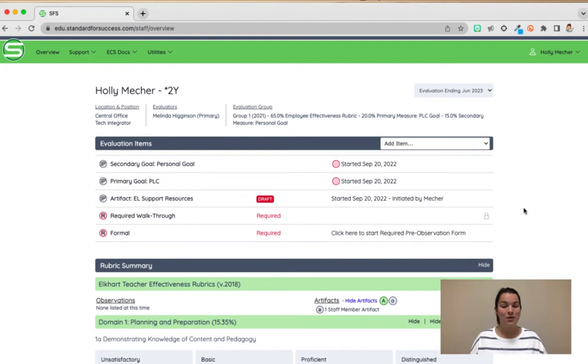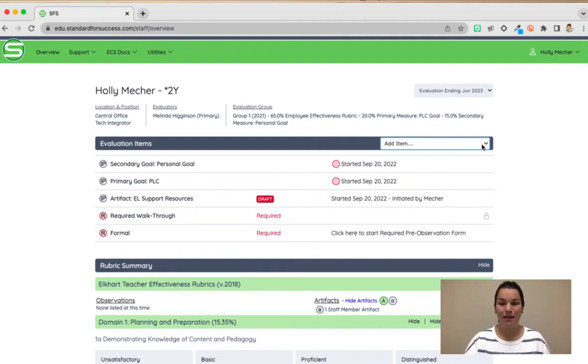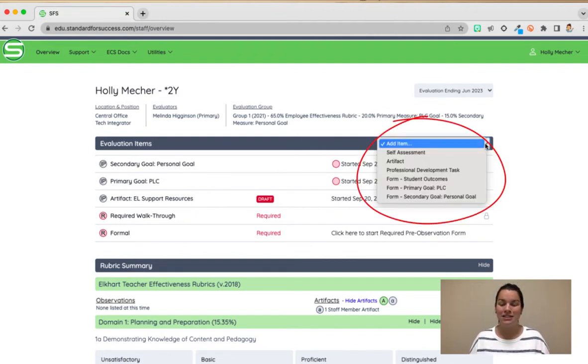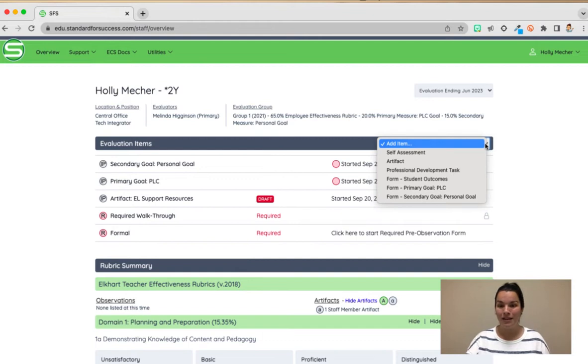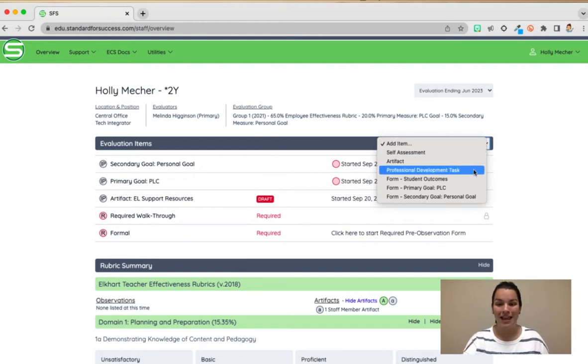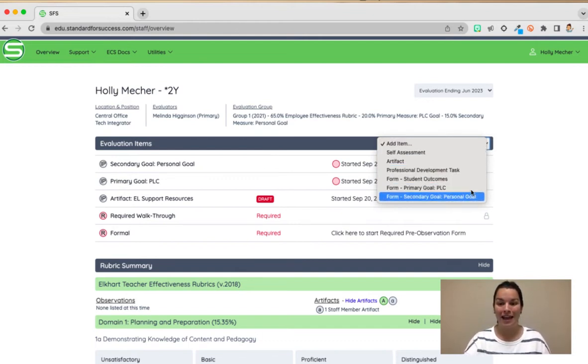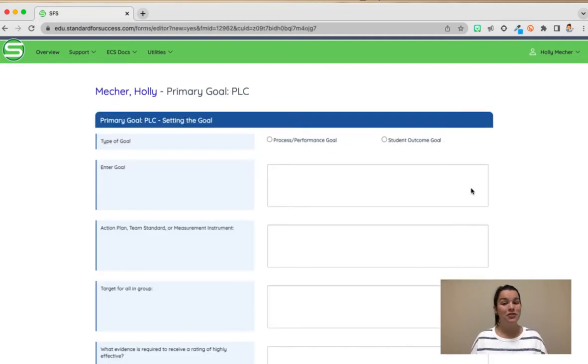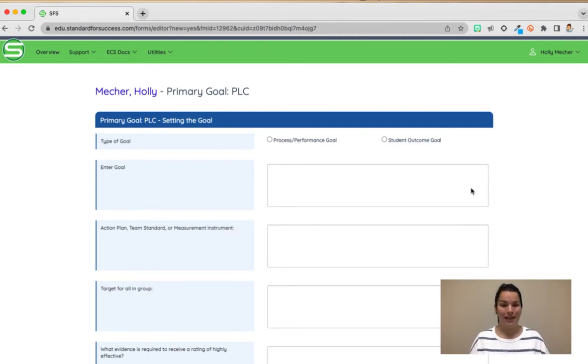Let's go ahead and take a look at how you add your primary goal and your secondary goals. Under evaluation items I can tap the caret next to add item and I can choose a different piece that I want to add into my SFS portfolio for this school year. For example this is where I can add my primary goal or I can add my personal goal. I'm gonna go ahead and tap my primary goal. If this is your first time in SFS for this school year and you have not yet filled out your primary goal your page should look blank just like this.